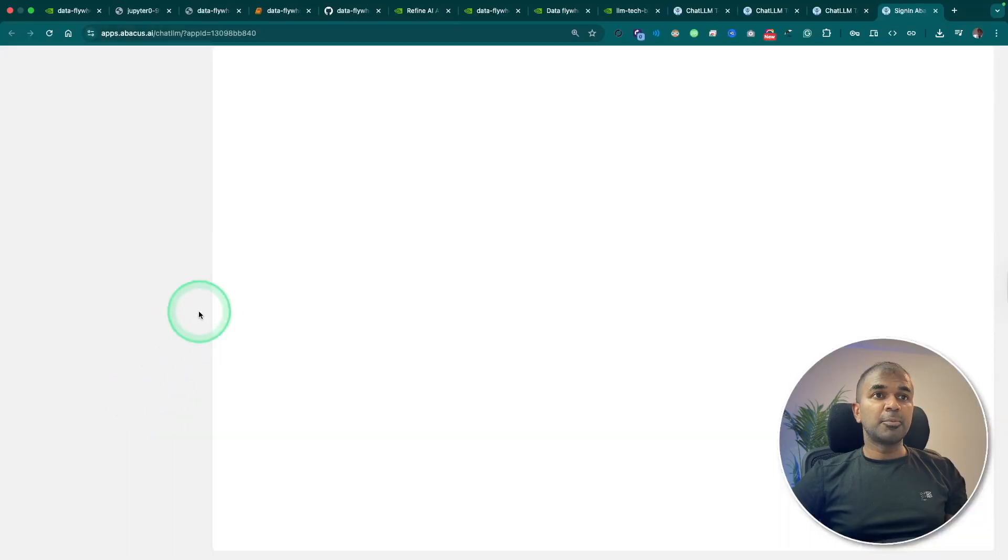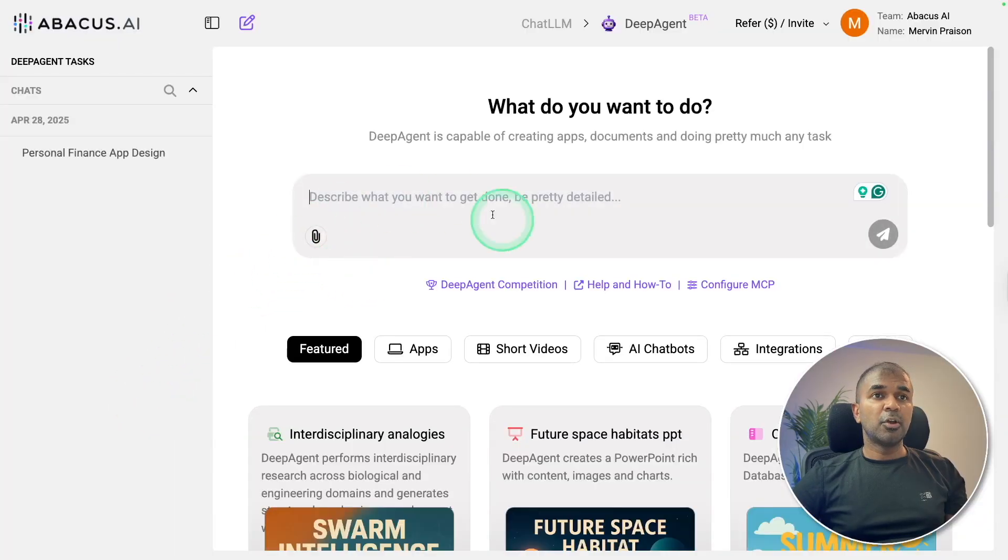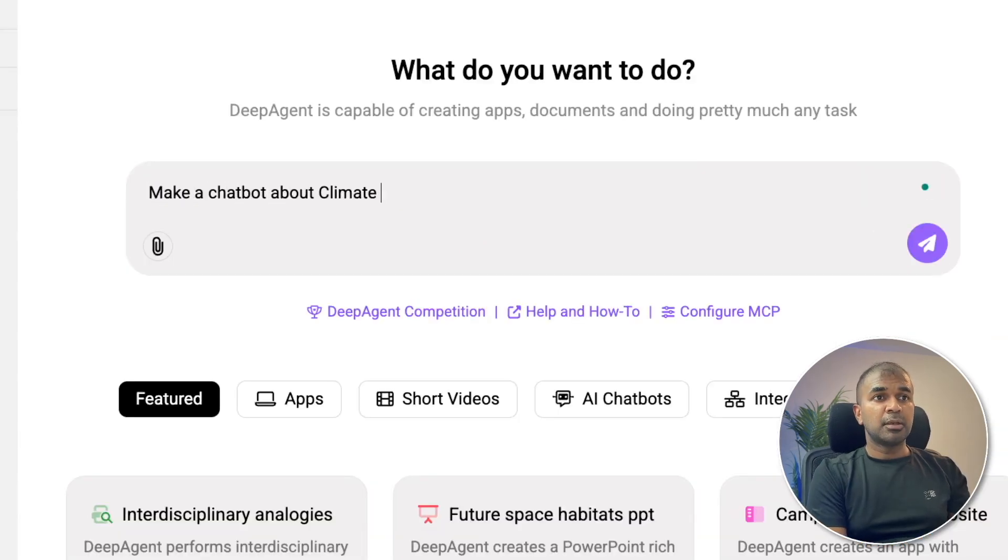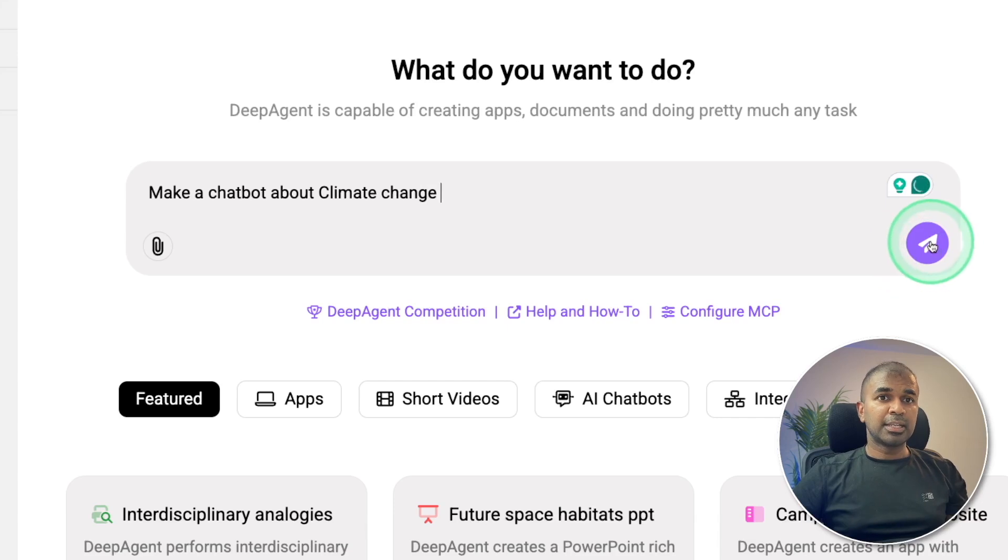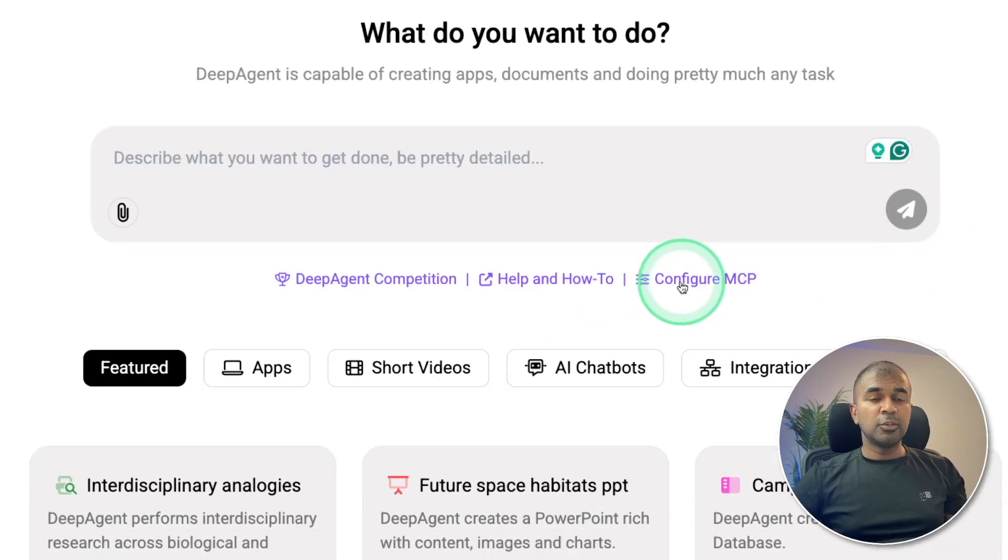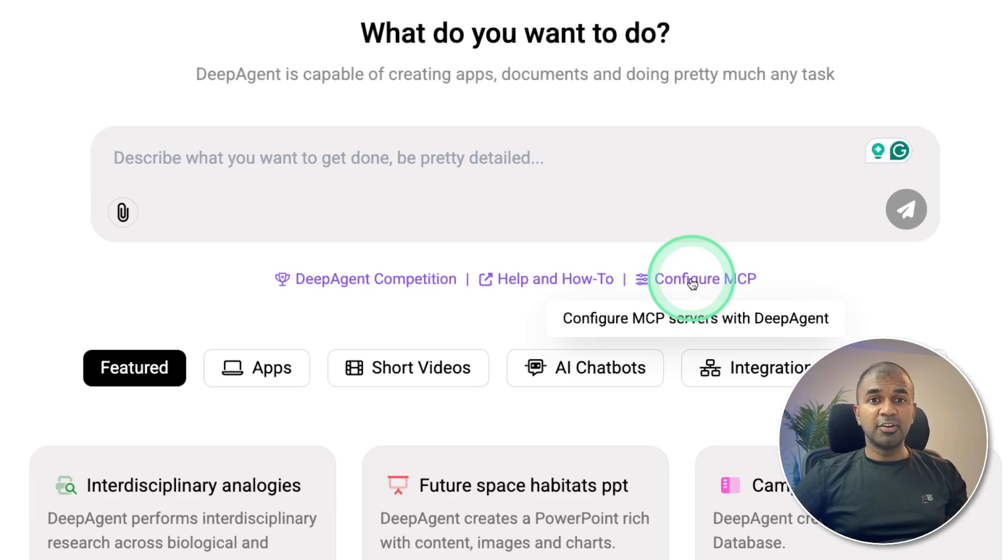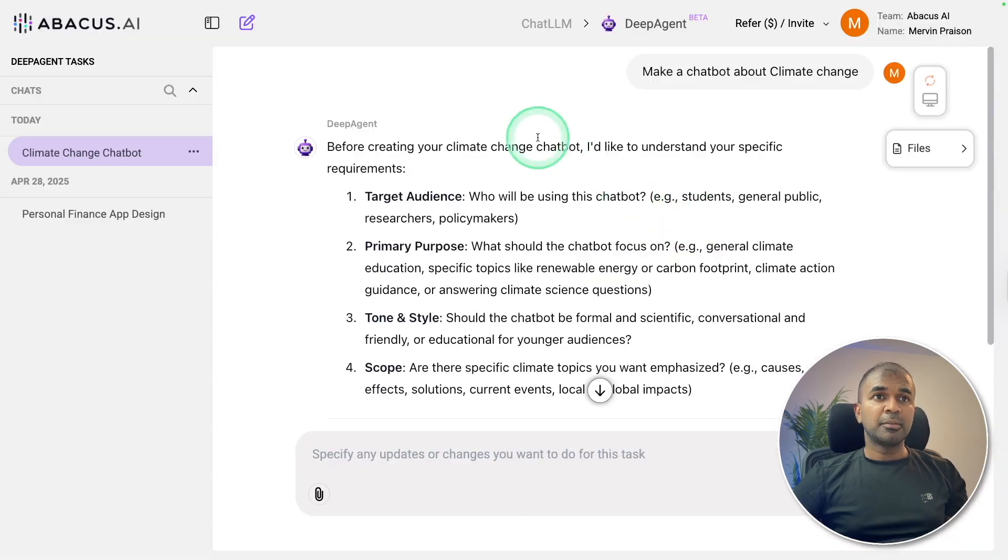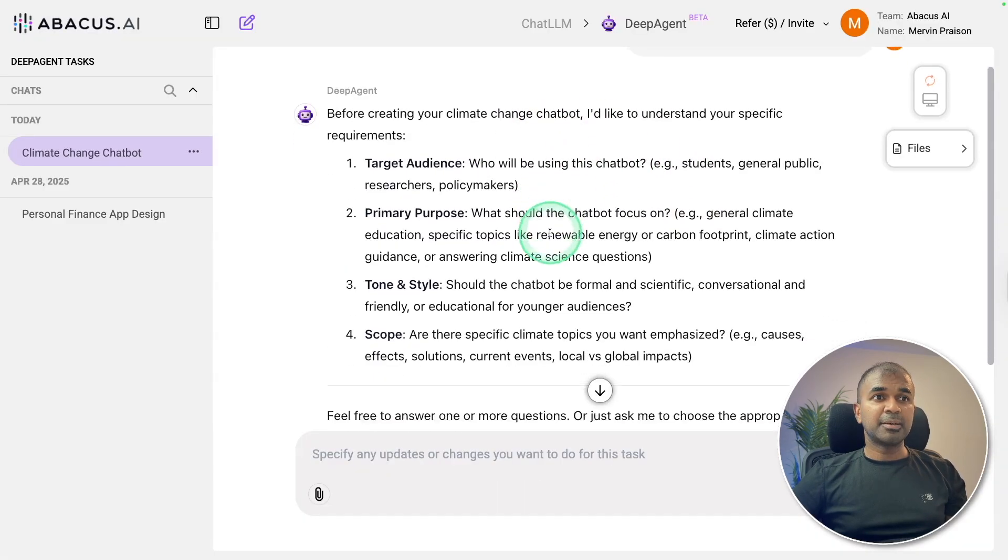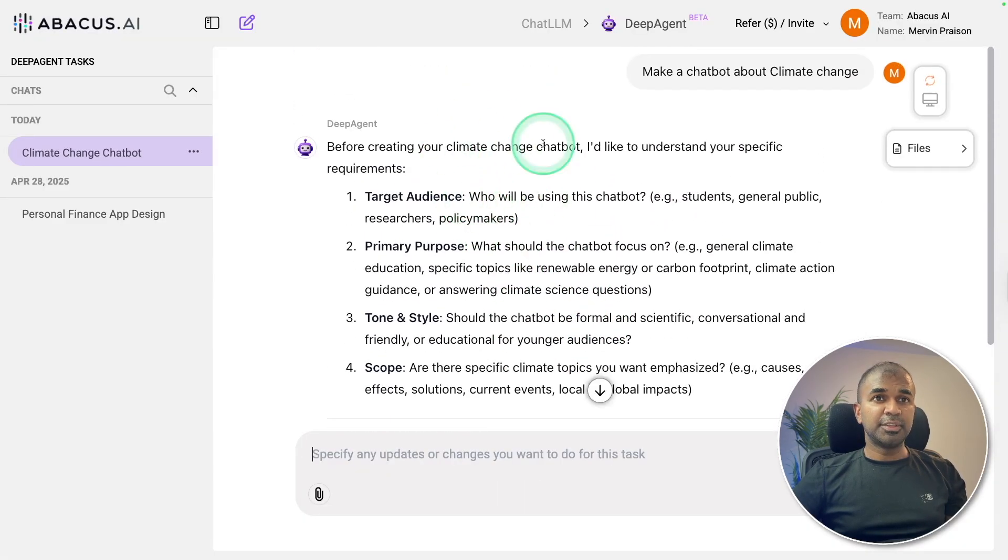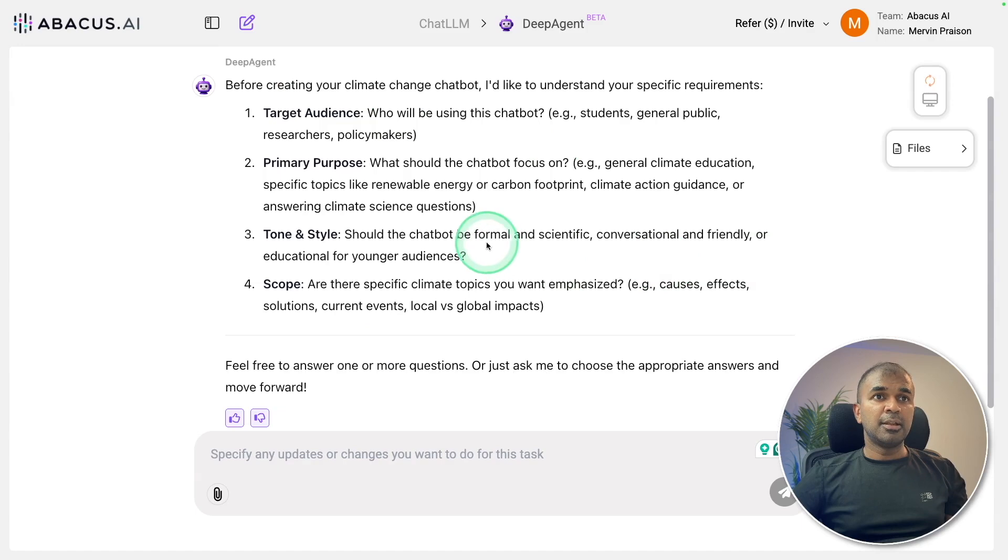So I'm going to open DeepAgent. I'm clicking Send. You also have the option to configure MCP if you want more advanced tools, but in my case I'm going to get started with the basic. Now it's asking me furthermore questions.